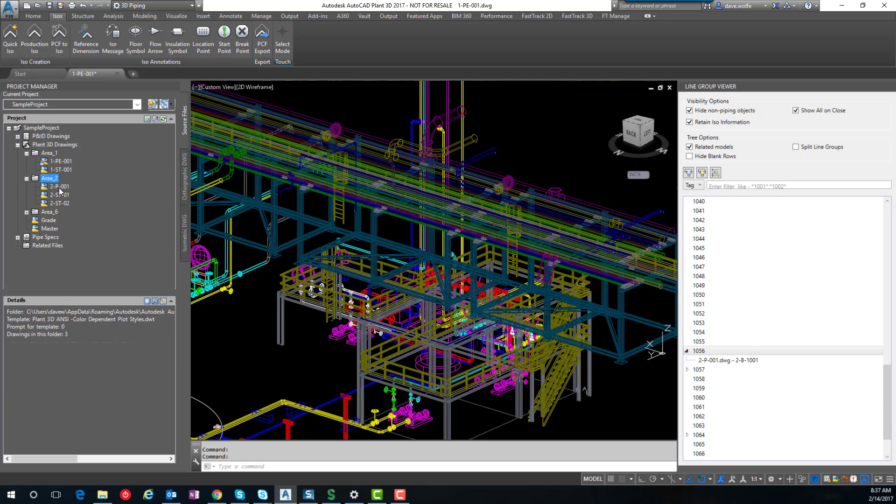So it will show up here. And so that just lets us know, for example, it's kind of like a warning if it's going to a model it's not supposed to, you know someone numbered something incorrectly.